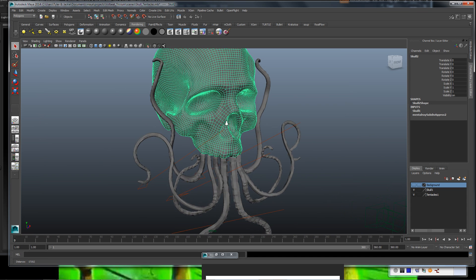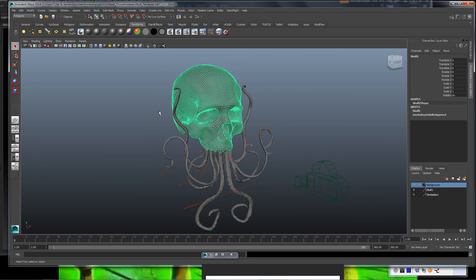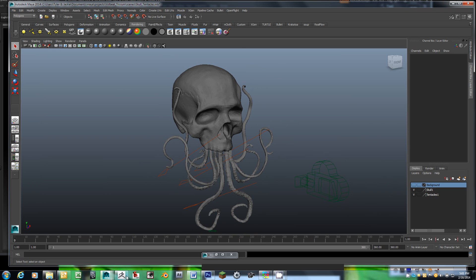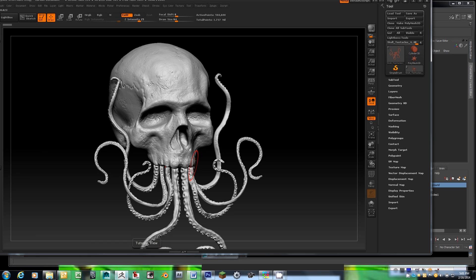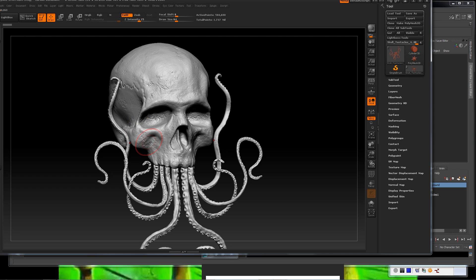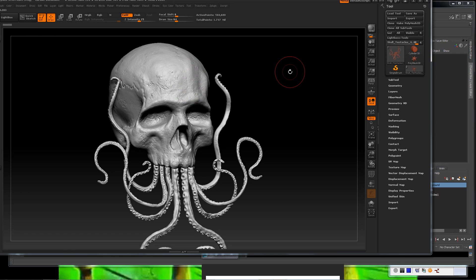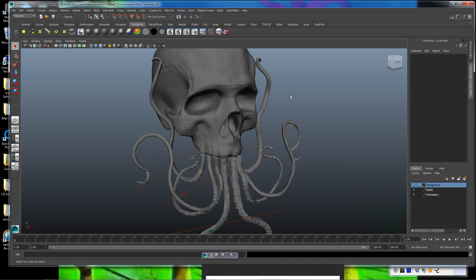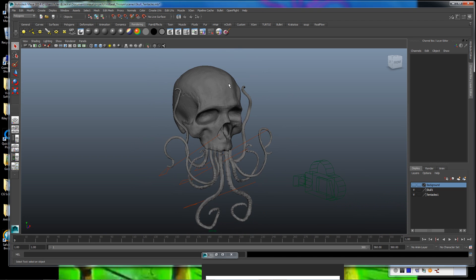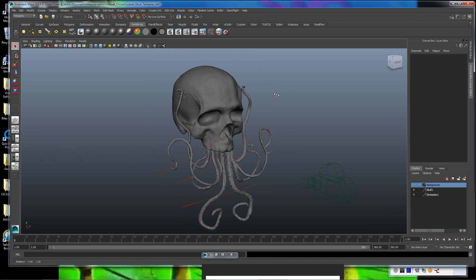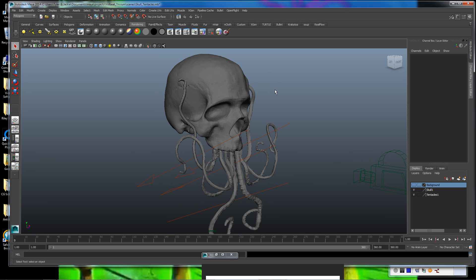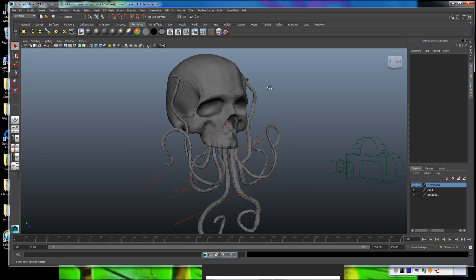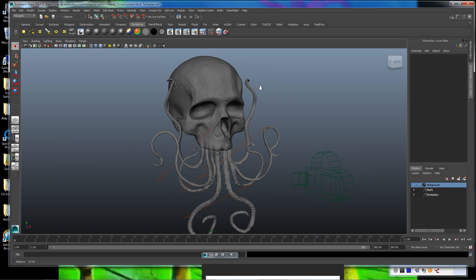I actually exported these into ZBrush and really increased the polygon count so I can get a lot more detail sculpted in there and to create the little suckers on the tentacles. I then created some displacement maps out of ZBrush to bring back into Maya to slap on our geometry here. I'm not going to go into much detail on how to create displacement maps, but there's a lot of great tutorials out there if you want to learn more about those.